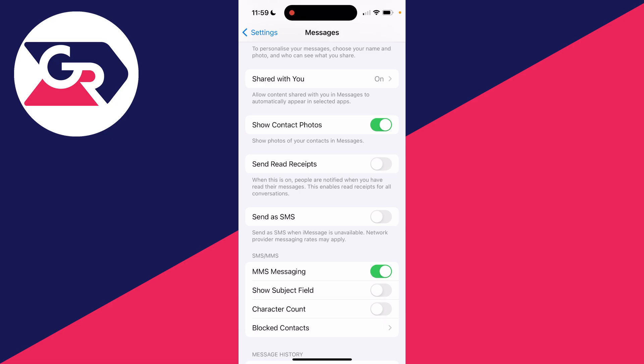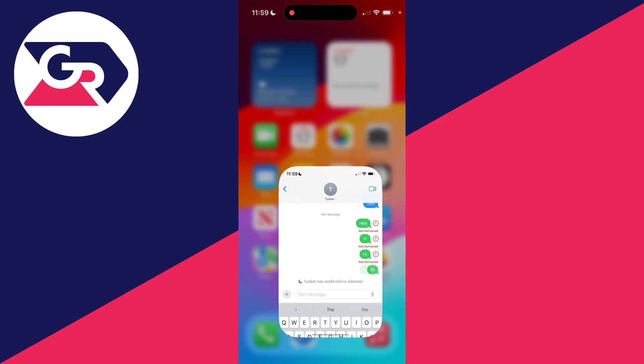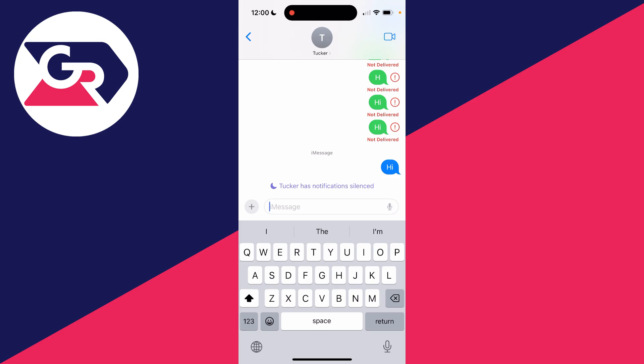What's also super important is that the person you're trying to send the message to either has an iPhone with iMessage enabled or another type of Apple device, otherwise you won't be able to send them an iMessage. As you can see, now that I've enabled iMessage, I can send blue messages again and not green messages — it's that simple.